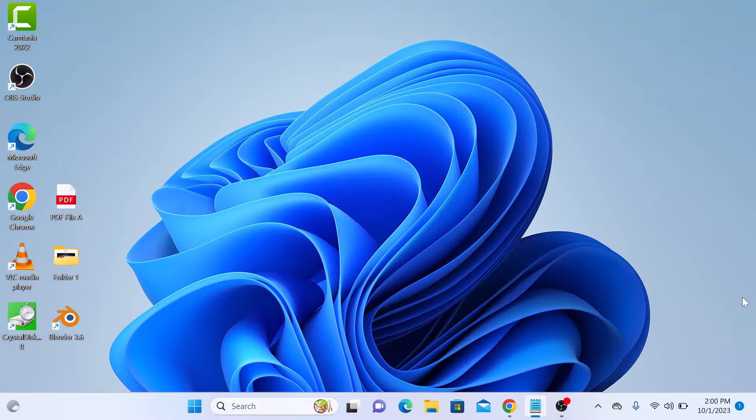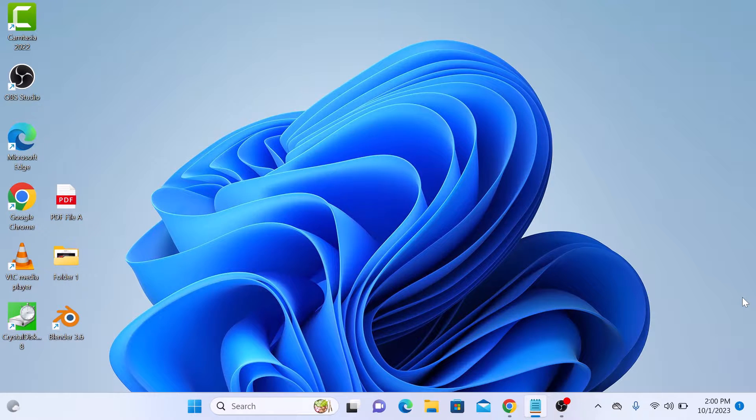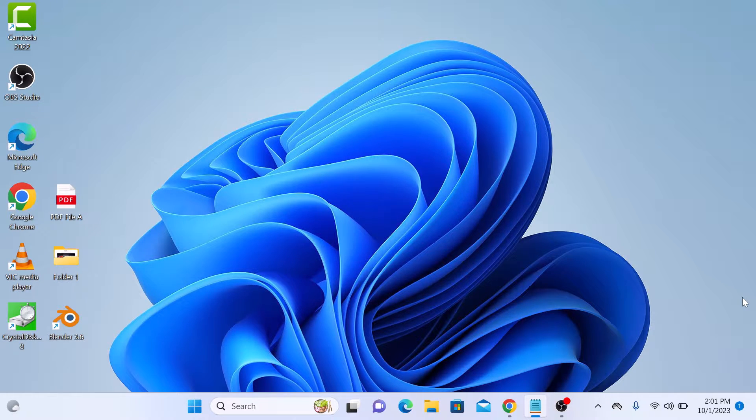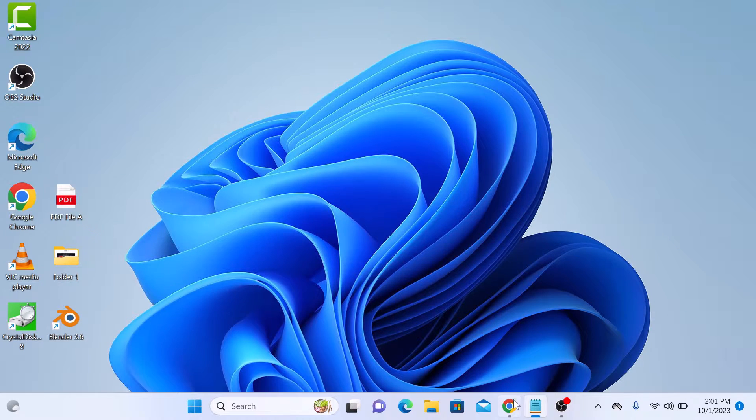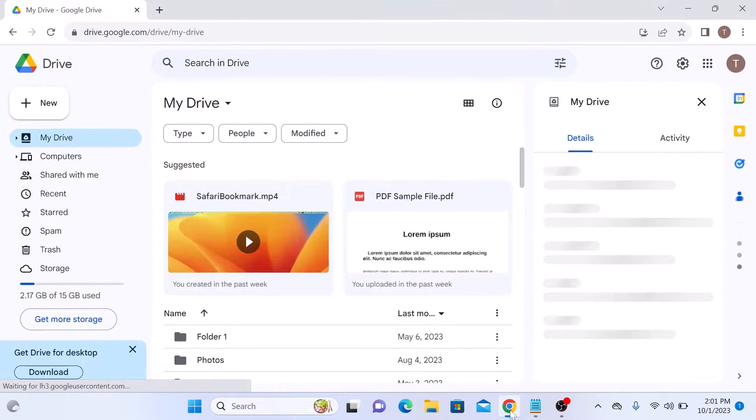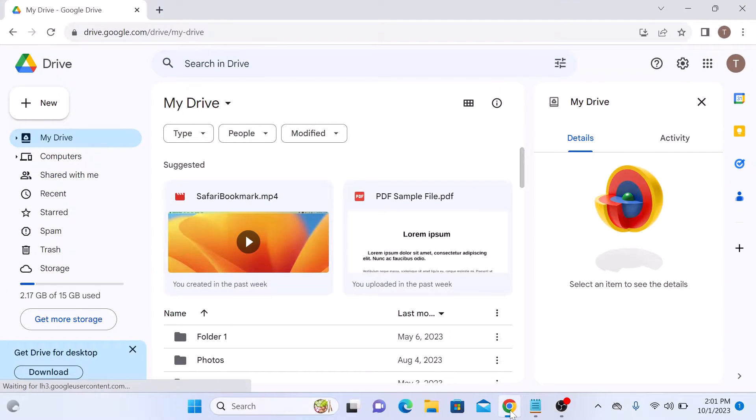The first step is to upload your PDF file to Google Drive if it's not already there. Open your web browser and go to drive.google.com and make sure to sign in with your Google account.